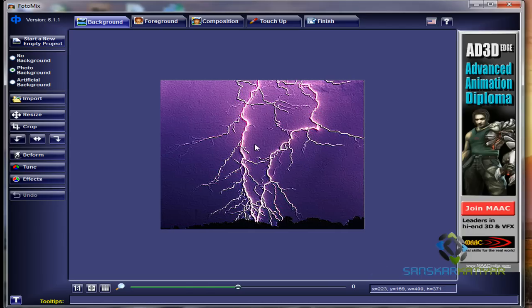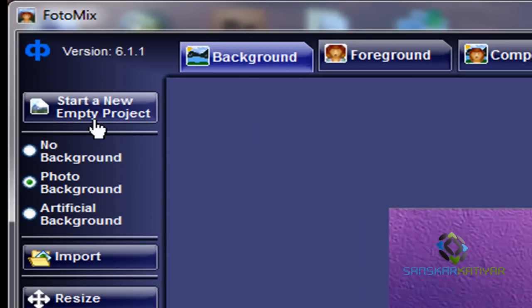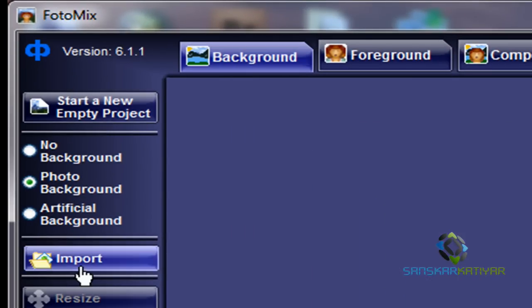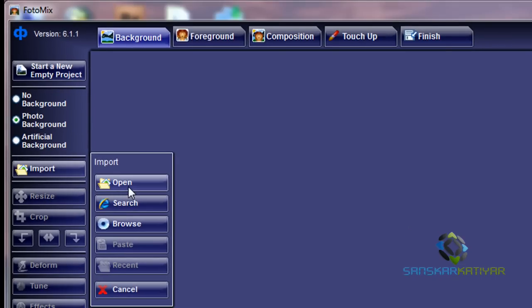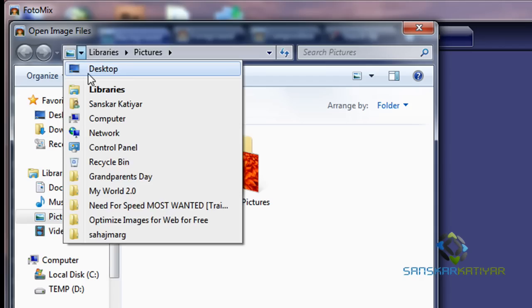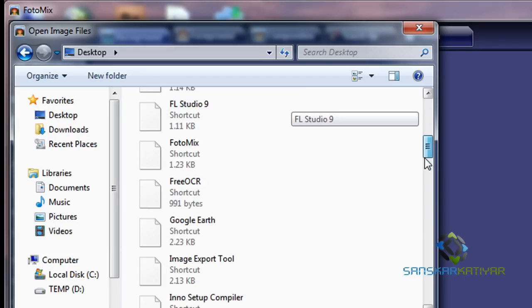Now you're going to click on the button which you see is called foreground. Background actually. Now click on start a new empty project and click on background. You're going to click on import, open, and then you're going to get your picture which you're going to use as your background.